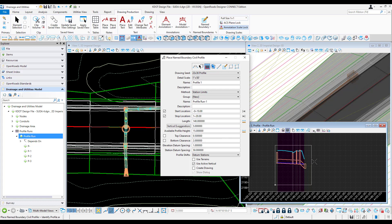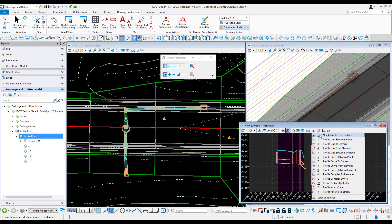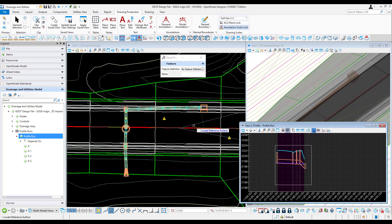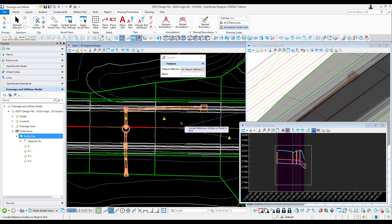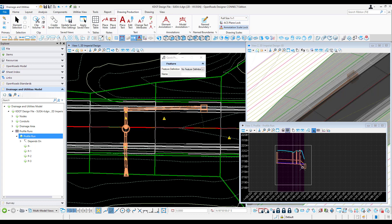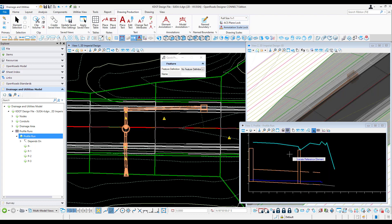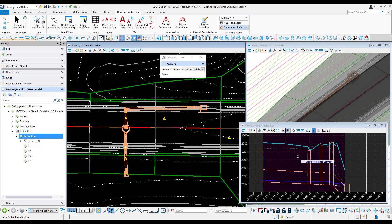This will create a named boundary. With my named boundary, I'll select the quick profile from surface. I'll locate my reference surface within the 2D model and reset. The existing surface is then drawn in the profile.